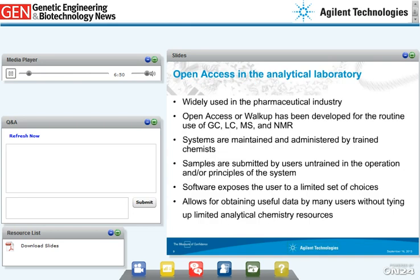Open access in analytical labs is not an entirely new concept and has been widely used in more mature industries like pharmaceuticals and applied markets, where walk-up solutions have been developed for routine use of GC, LC, mass spec, and NMR. In an open access environment, systems are maintained by trained users, while samples are submitted by users not familiar with the system's operation. The open access software exposes users to a limited set of choices, allowing many users to obtain useful data without relying on limited analytical resources.